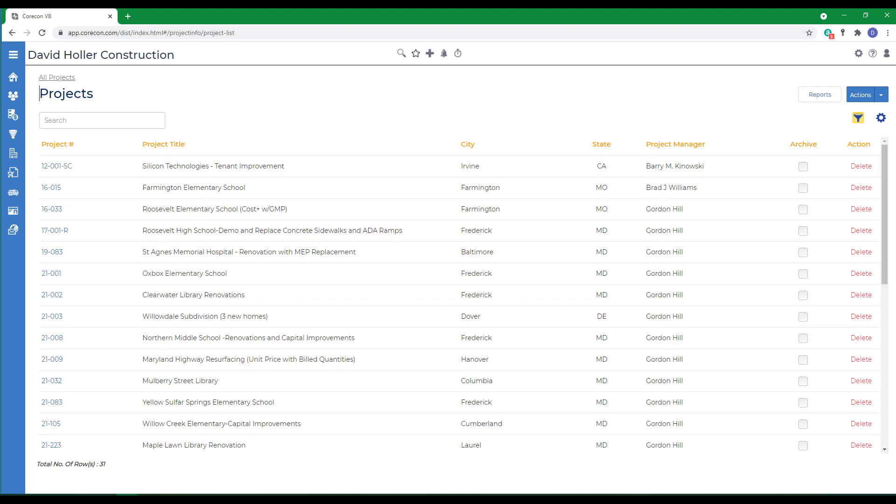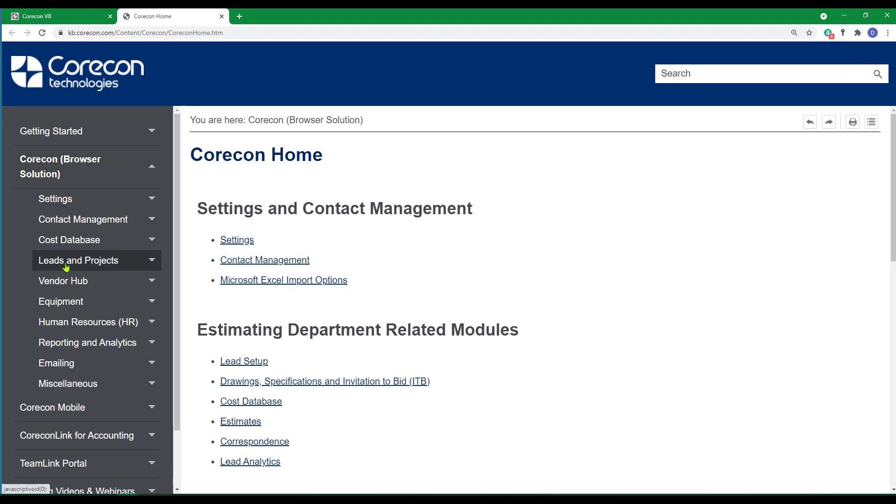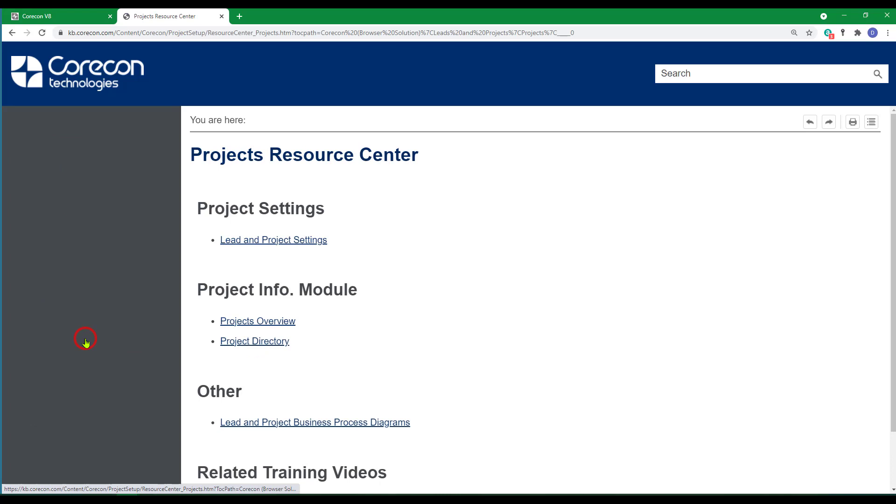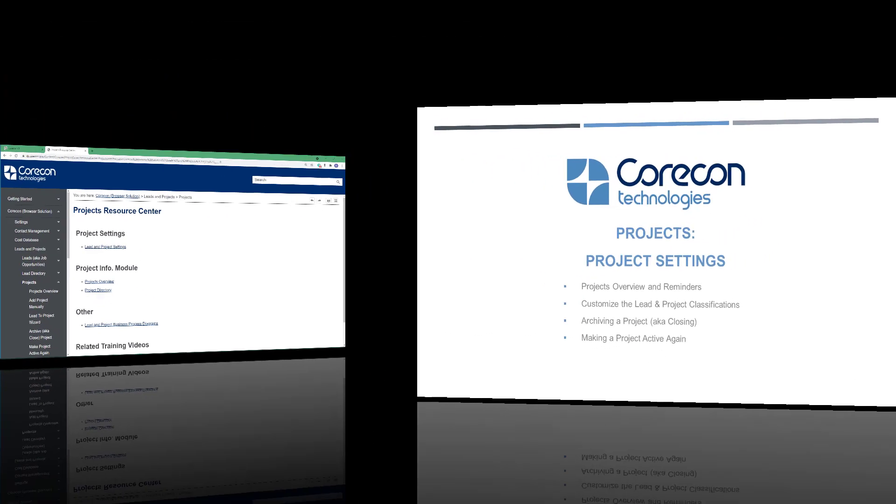If you'd like to know more about the information presented in this training video, we encourage you to go to the help articles. Under the CoreCon browser solution, go to leads and projects, down to projects, and we cover the lead and project settings and the projects overview. This project resource center includes multiple help articles that cover the information in this training video as well as additional information you'll find helpful.